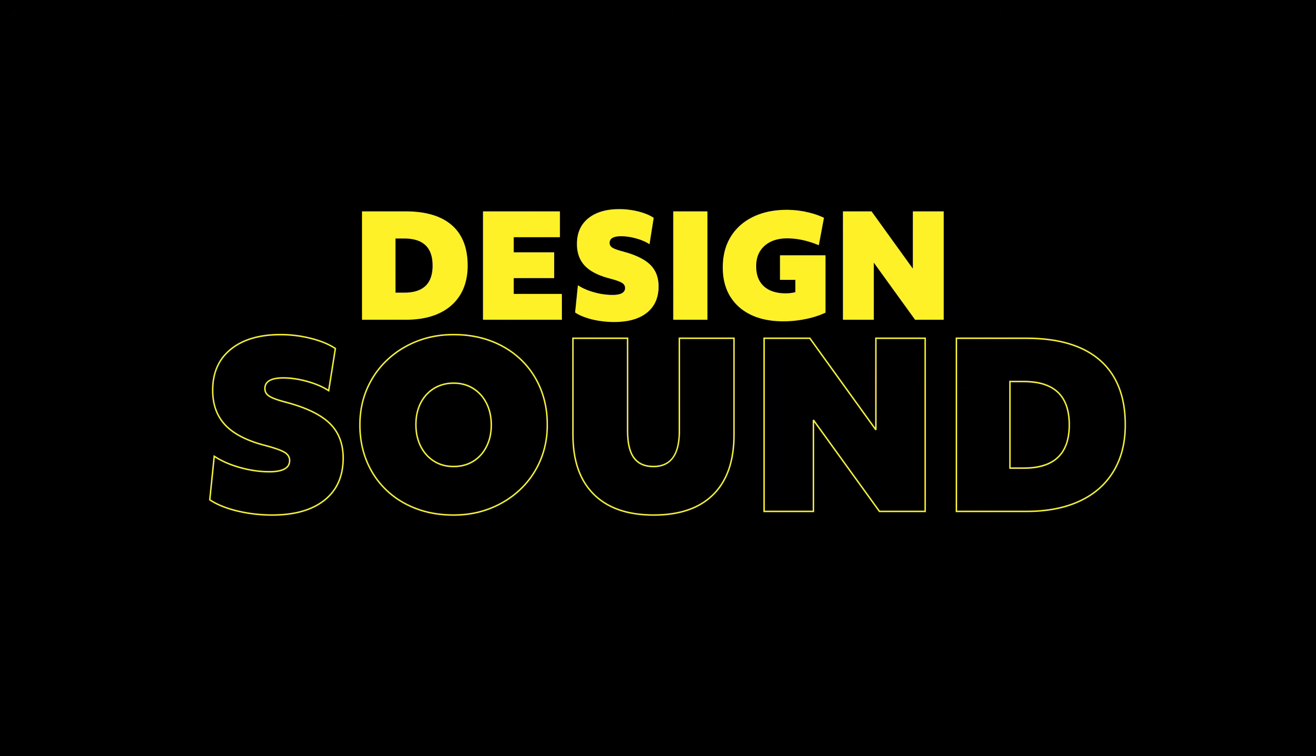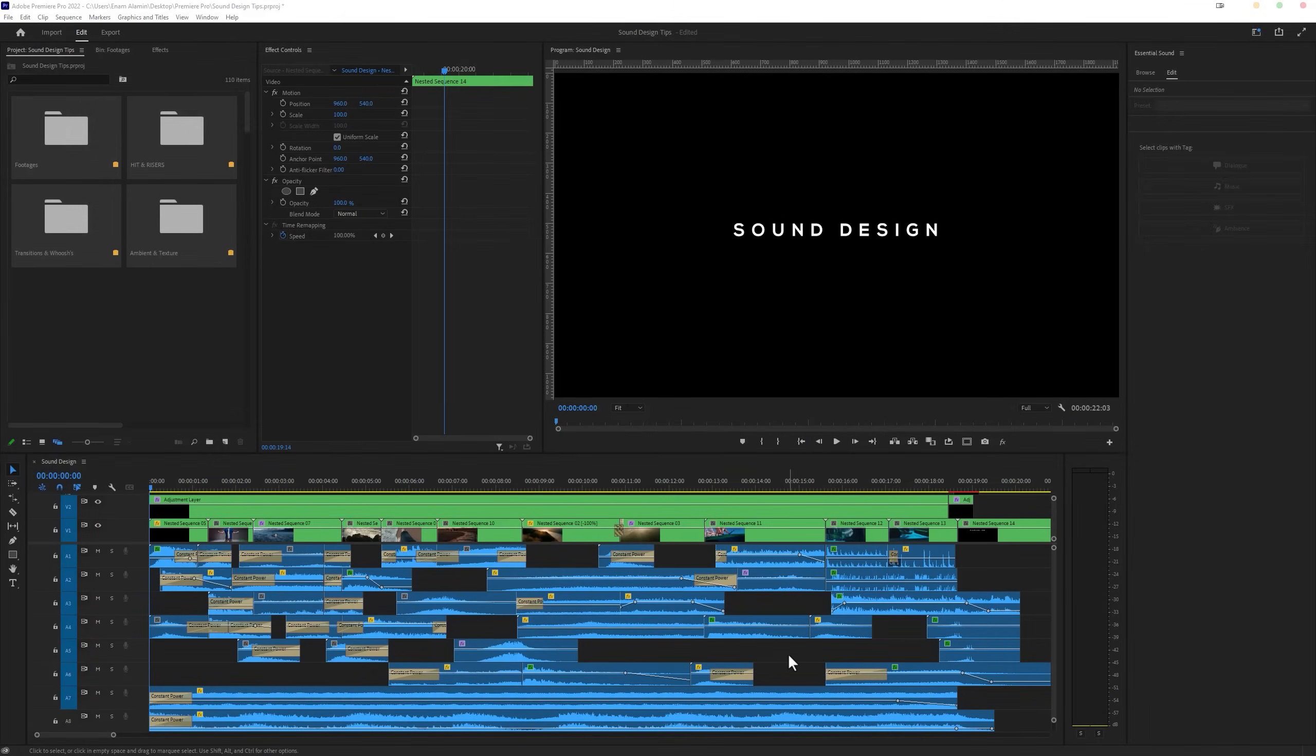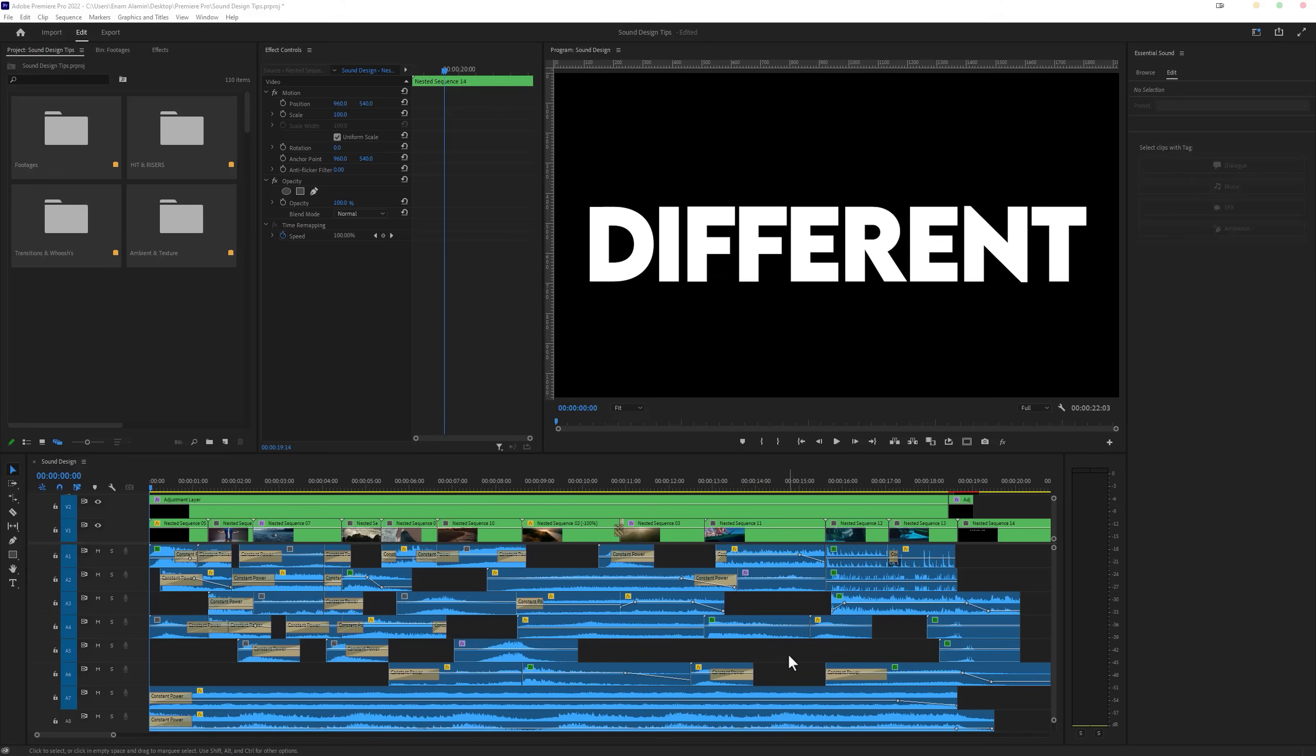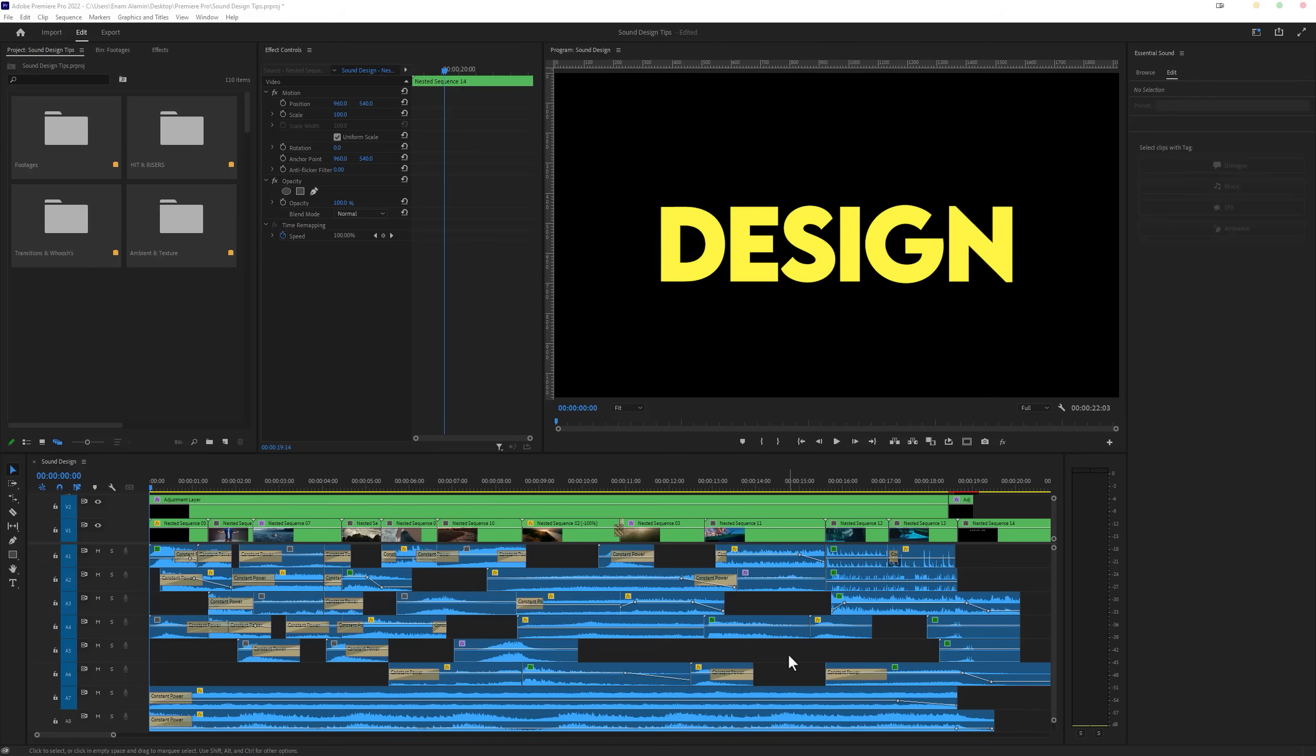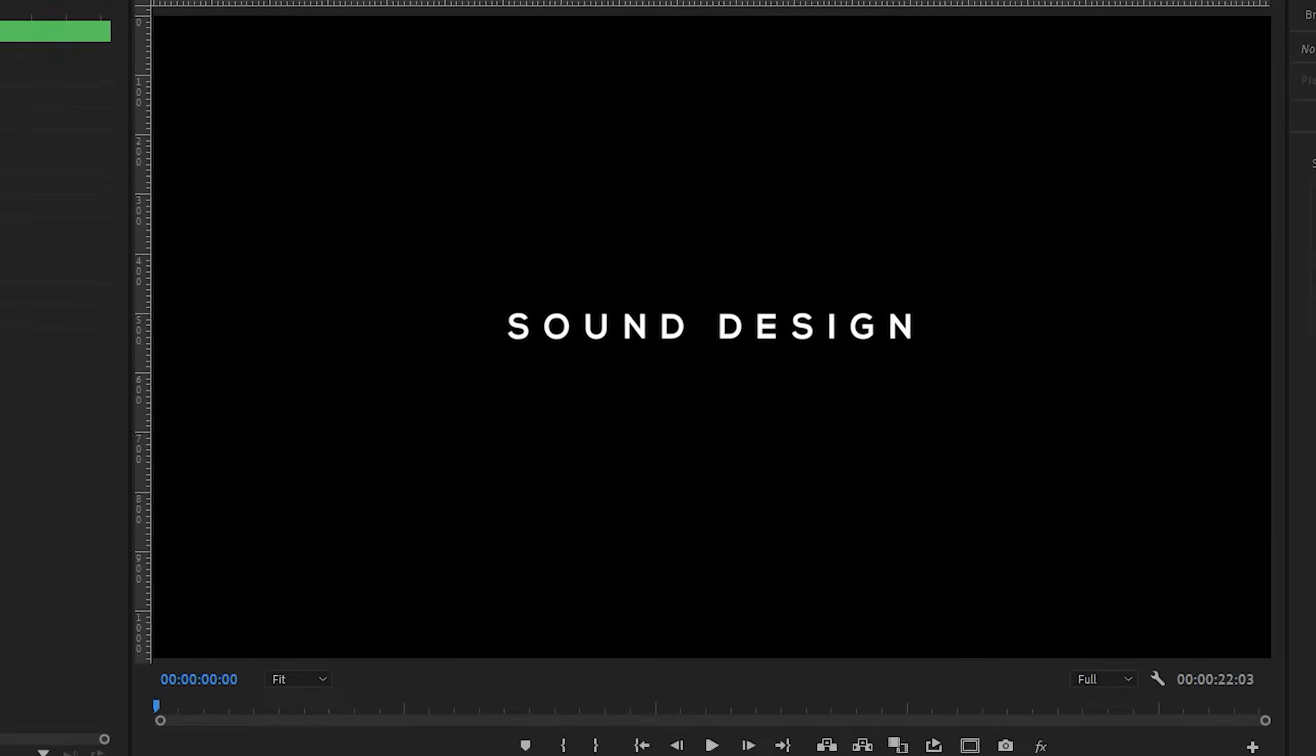Sound design is extremely important in adding emotion to your film. So in this video, I'll show you 10 different tips about sound design. Let's see a quick preview of this project.